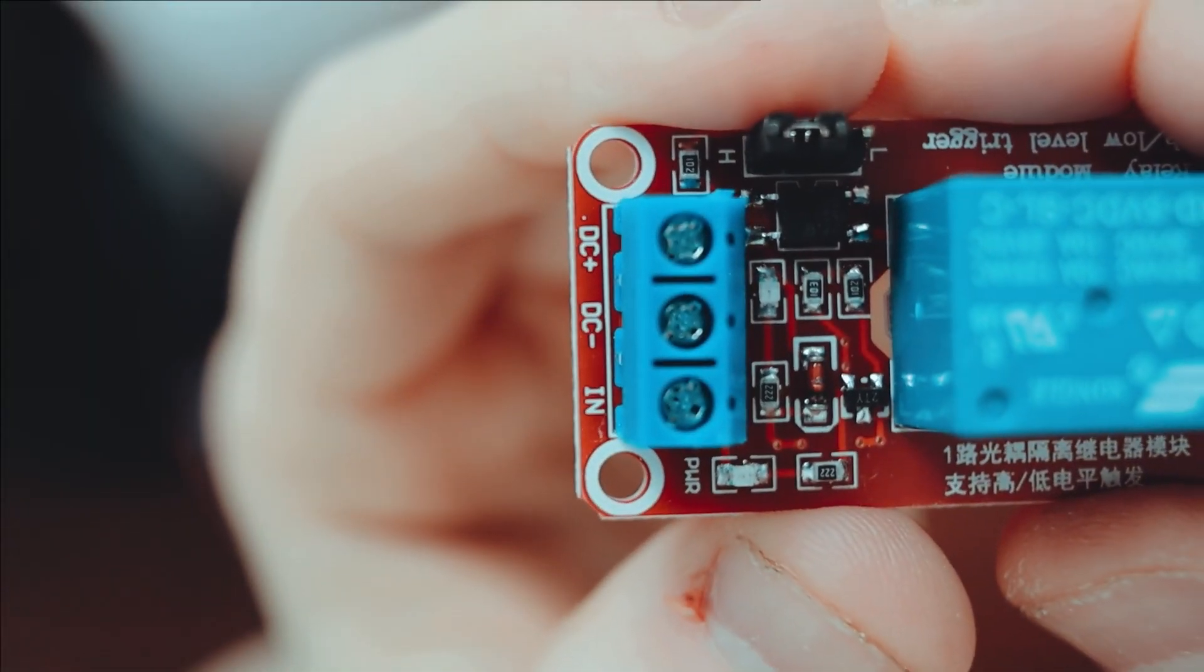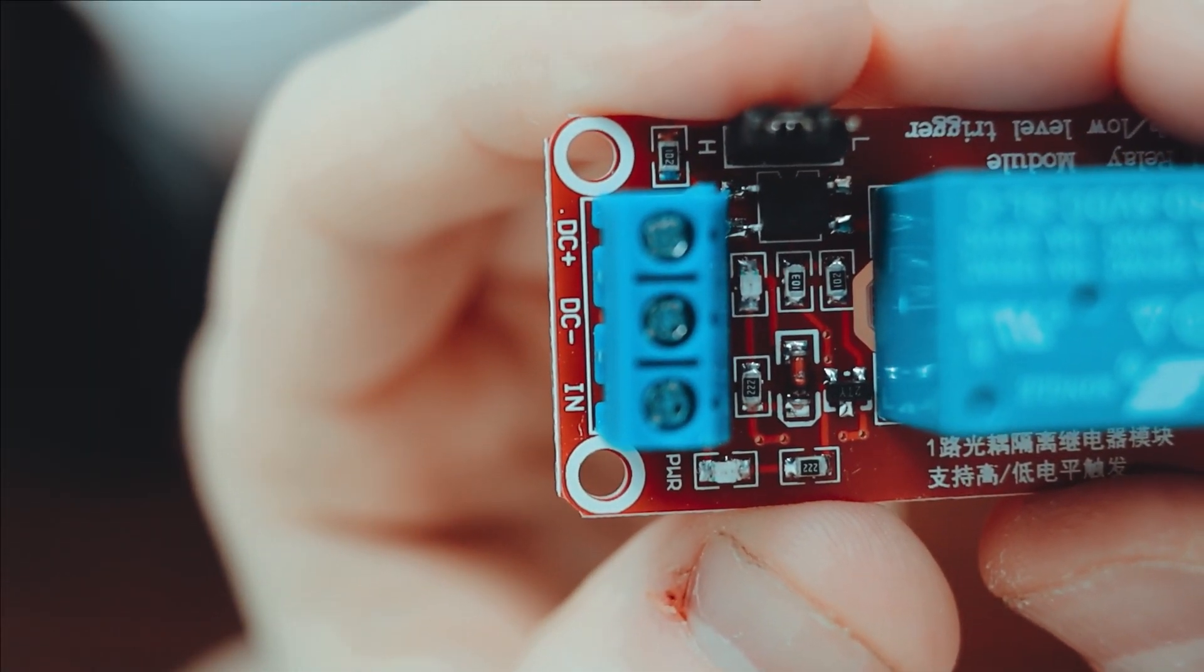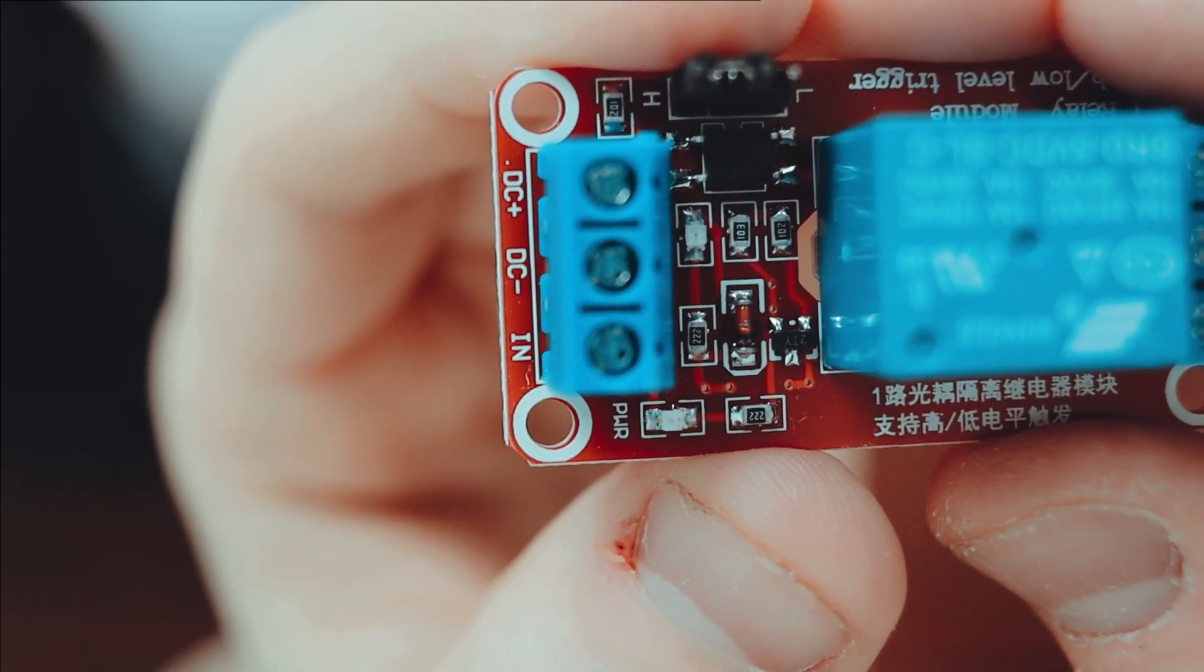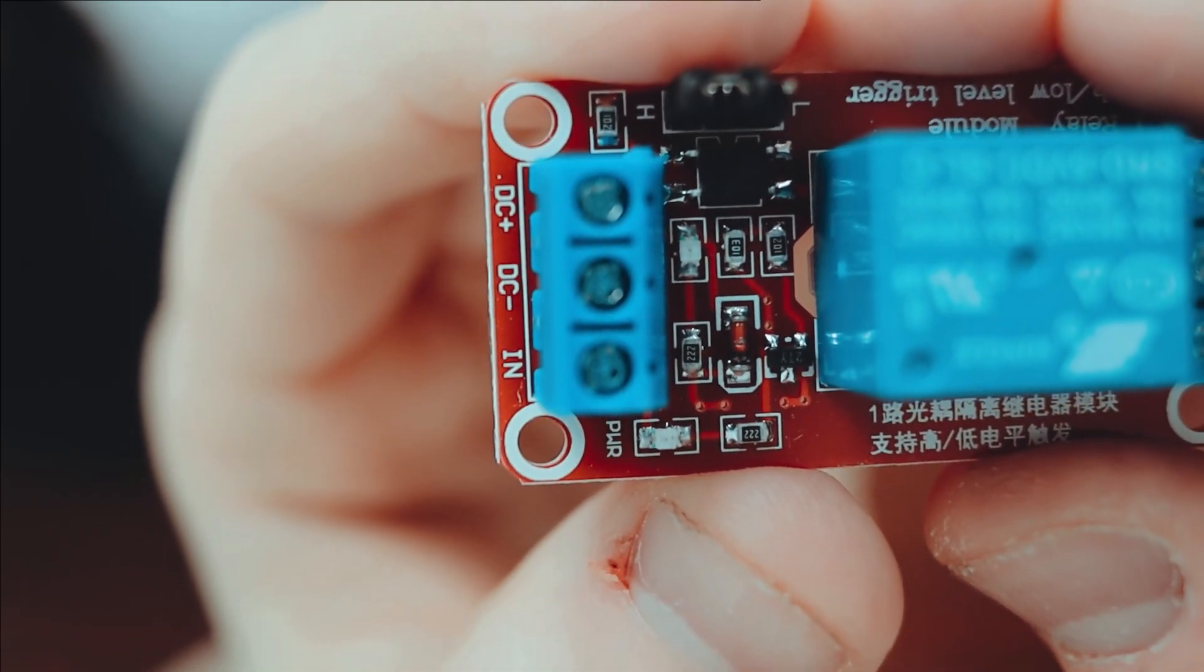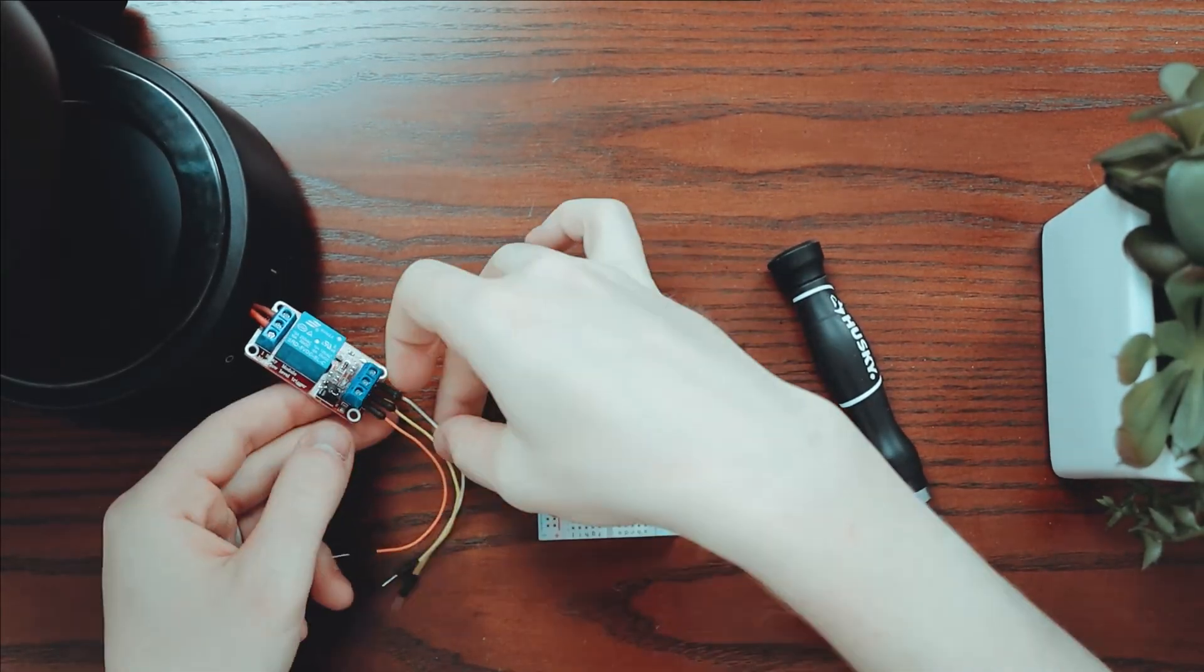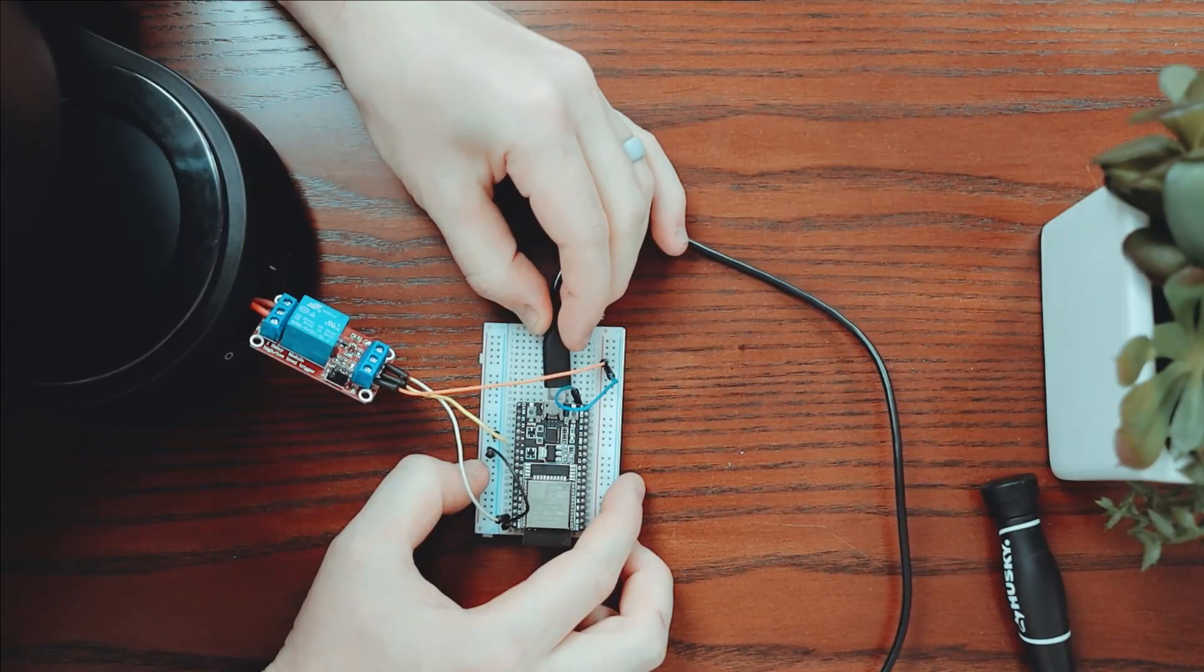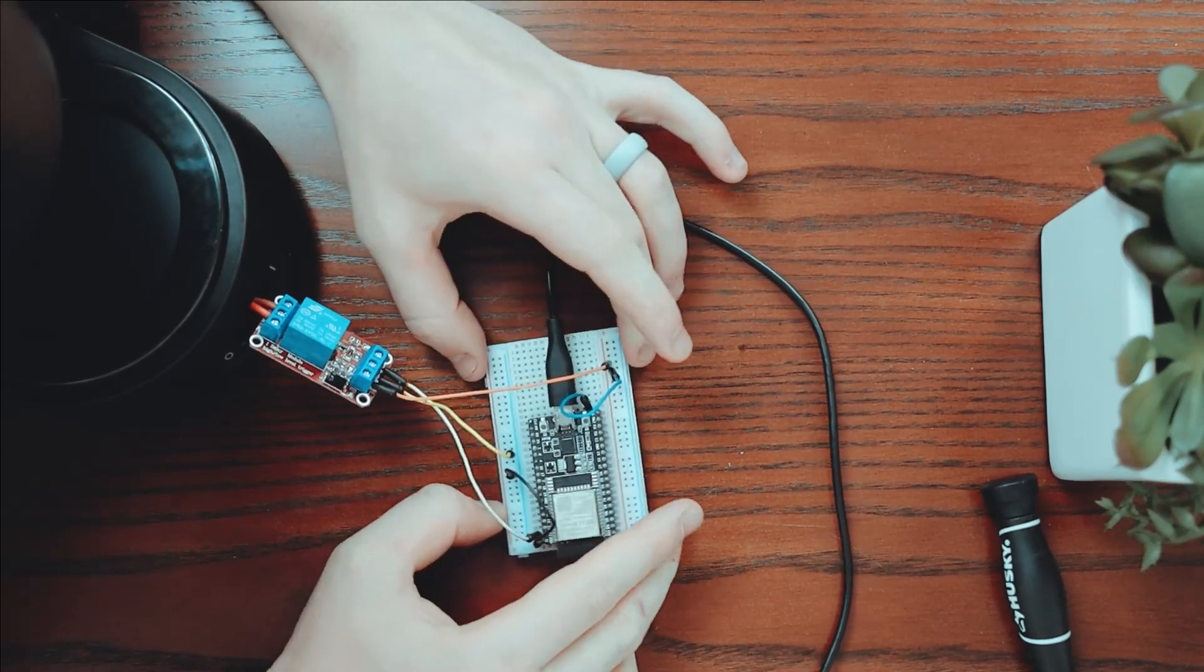For our second test we're going to use that web server to see if we can control the relay. DC plus will be our 5 volt source. DC negative will be ground and that in signal will be pin 23 where the GPIO happens.